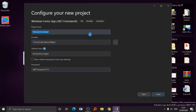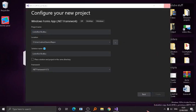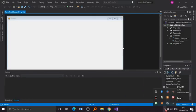Name the project 'Link in Rich Text Box' and click Create. Just wait for your Visual Studio to load up. So as you can see here, this is your form.